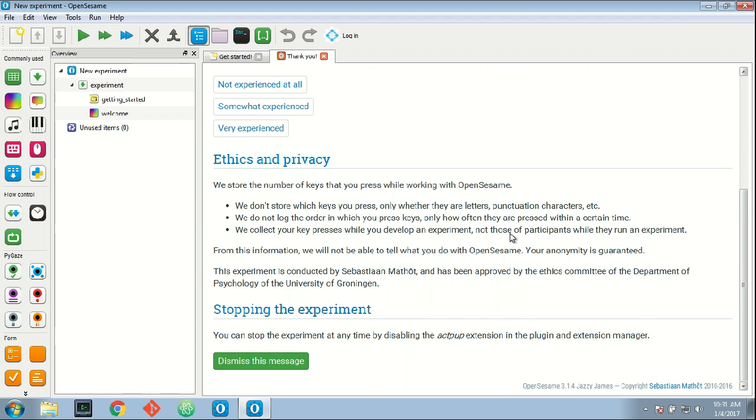For example, it will count that you have pressed a letter say 25 times within a minute. It doesn't remember which letters you press and doesn't remember the order of the letters, just how often you press the letter within a minute.